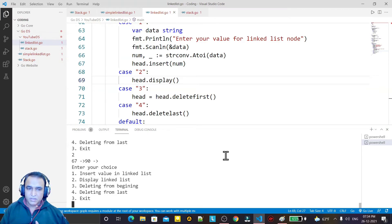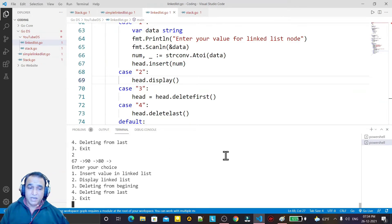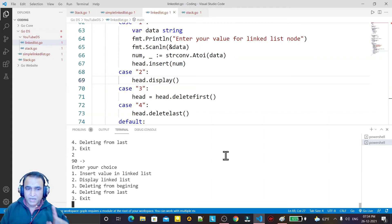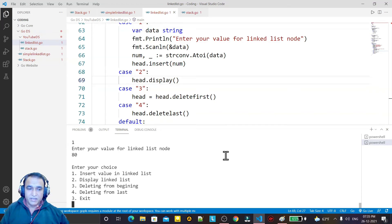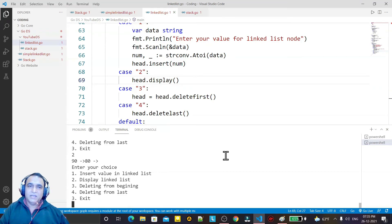I choose option 4 to delete from the last, removing 50. I display and 50 is gone. I insert 80, display shows 80 as the last node and 67 as the first. I choose option 3 to delete from the beginning — 67 is removed and 90 remains. Then I delete from the last with option 4, removing 80, leaving only 90. All operations — insert, display, delete first, delete last — are working perfectly.